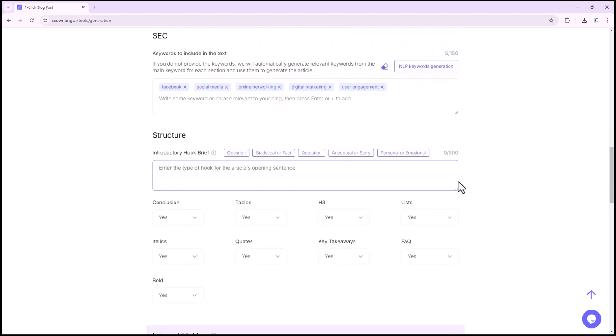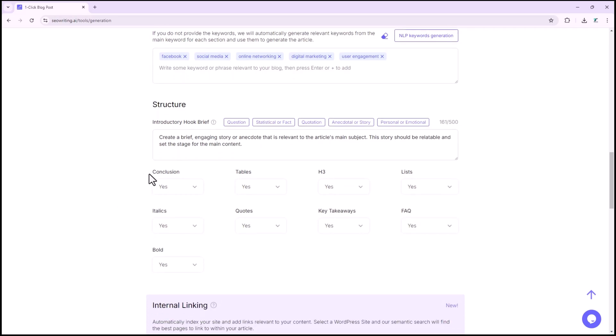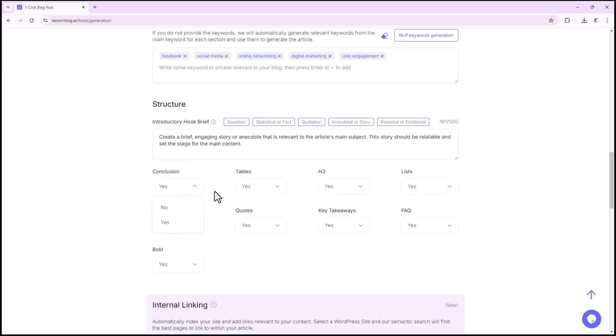In the structure section, you can write an opening story for the article, and include additional elements, such as conclusions, tables, H3, lists, and more.